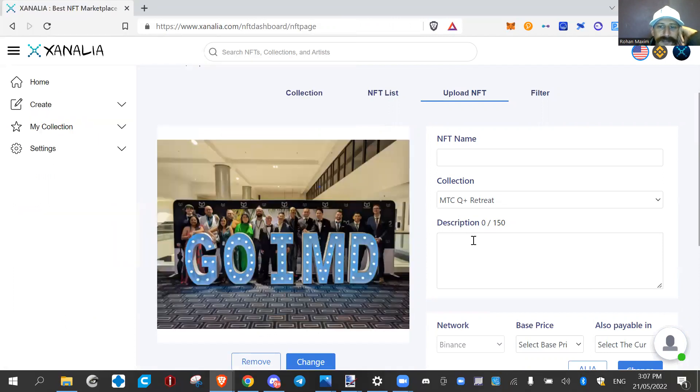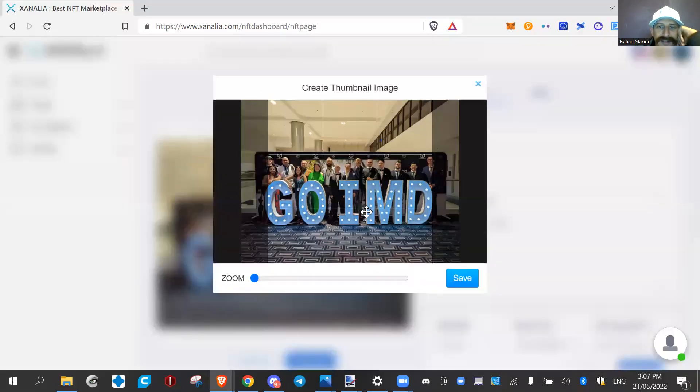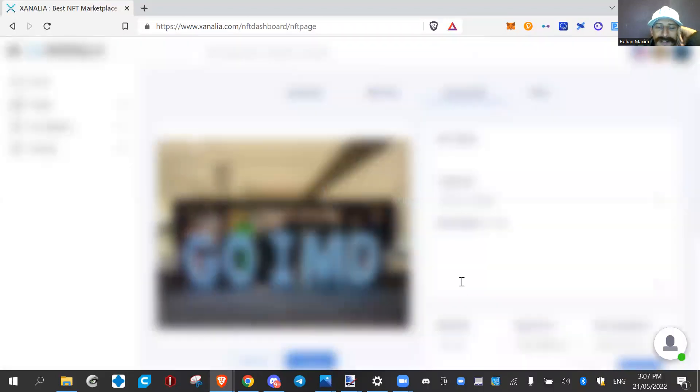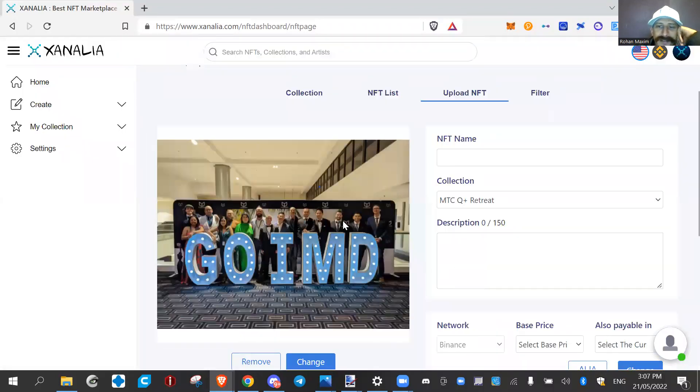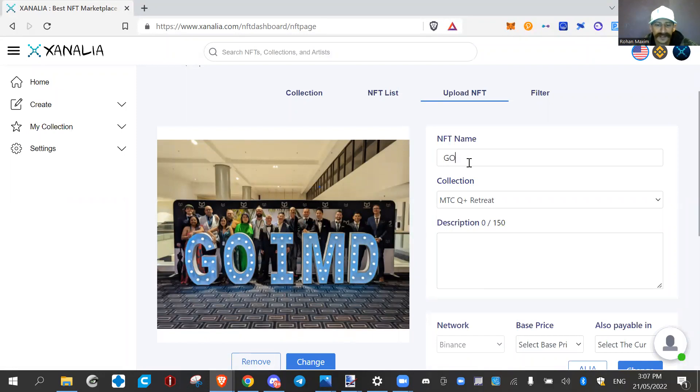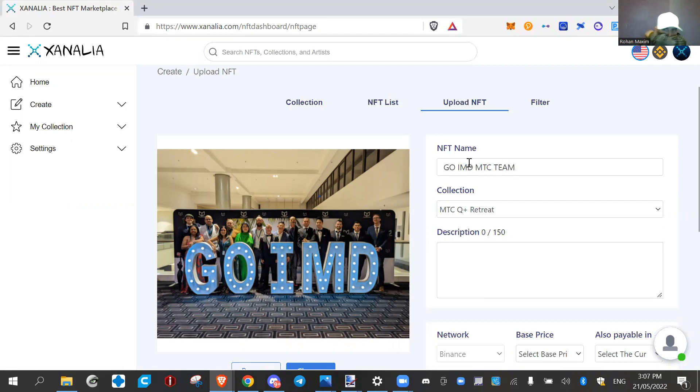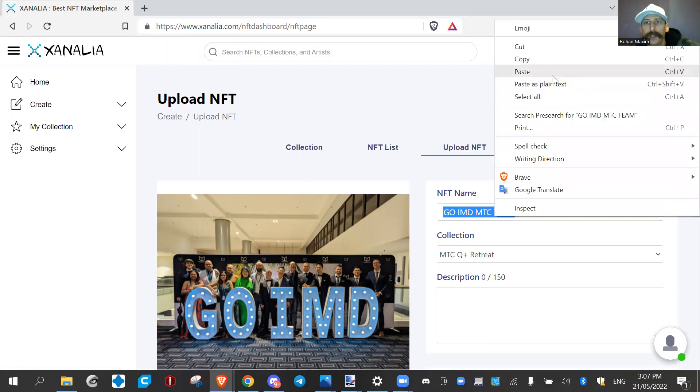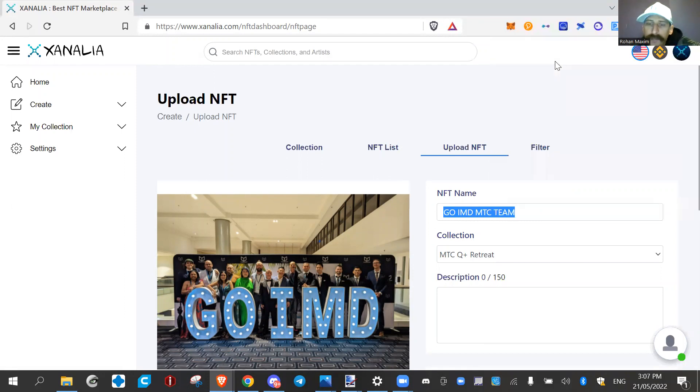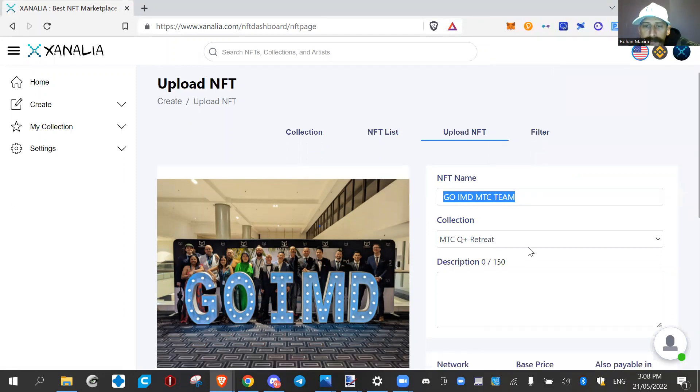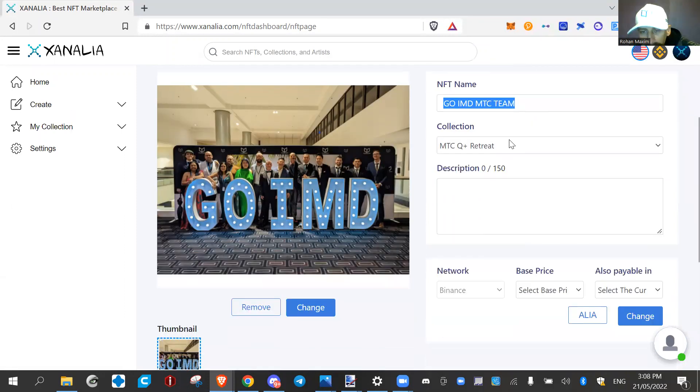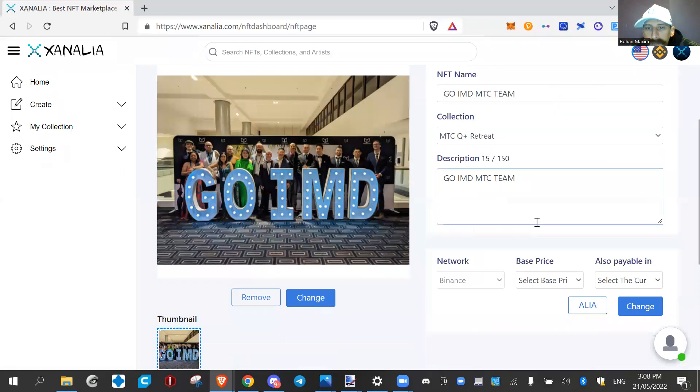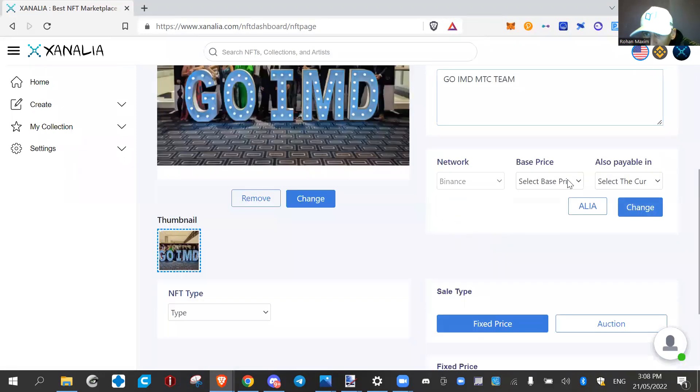So let's make this an NFT right here. It's a photo of, I guess, a lot of the ambassadors and some of the corporate teams. You can go and name someone, so you name it, pick a collection to stick it into, and then a description.